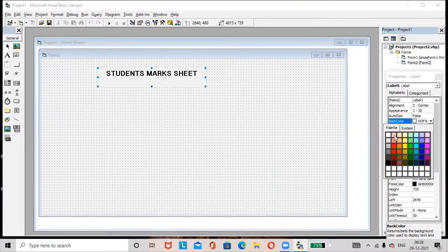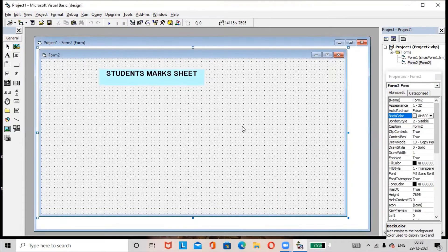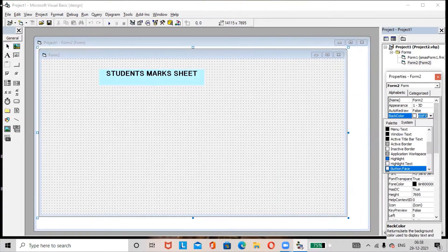Select whichever back color you like — many colors and options are available. If you want to apply a background color to the form, just click on the form so it gets selected, then apply any back color to the form.